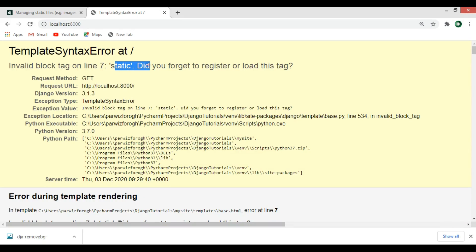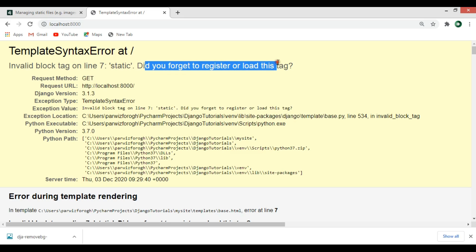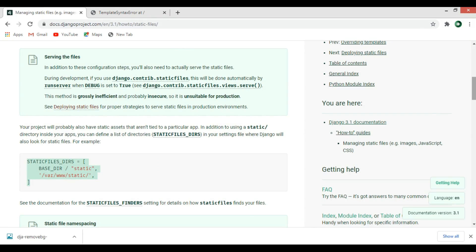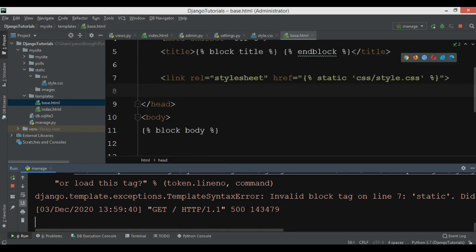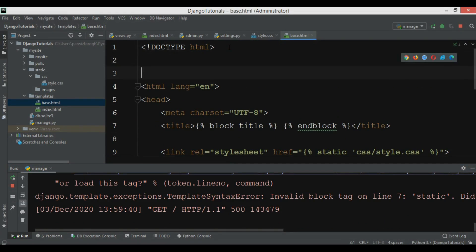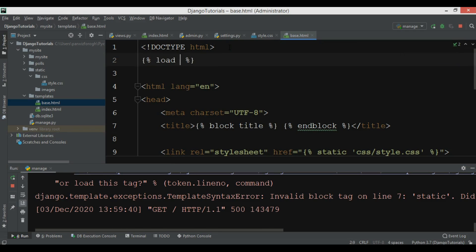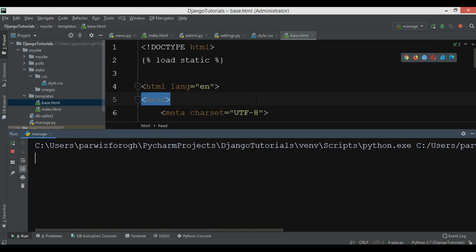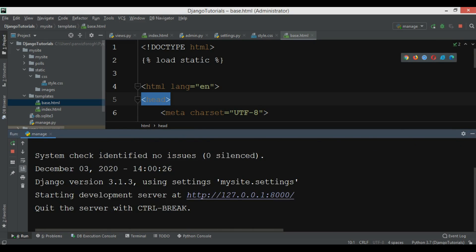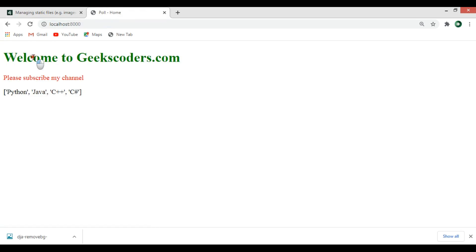We receive an error: 'Invalid block tag — did you forget to load this tag?' According to the Django documentation, when you want to load static files you need to add {% load static %} in your HTML file. So I'll add {% load static %} at the top of base.html. Now if I refresh, you can see that the h1 is green and the p tag is red.